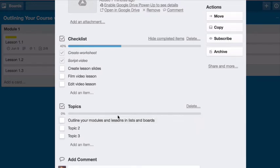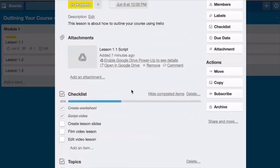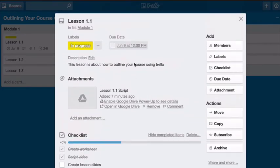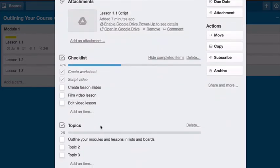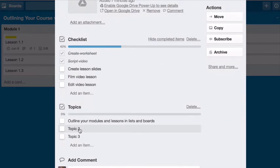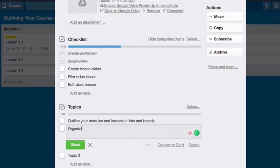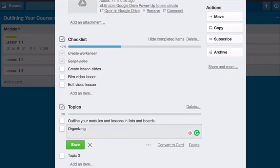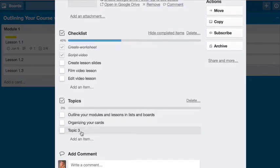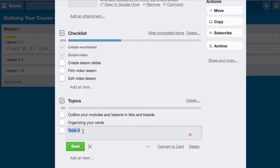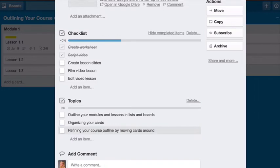And then topic number two could be what I'm discussing right now, which is organizing the card. And again, no one's going to see this. This is just for you to remember and to kind of jog your memory on what you want to talk about. So when you're going to create your script for your video, you're not starting from a blank slate. And then topic number three, which I haven't talked about yet, but I will in a moment, is refining your course outline by moving cards around. Nothing fancy about this. They're just notes for myself.